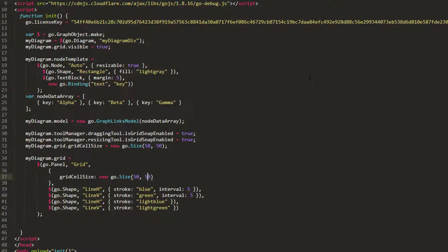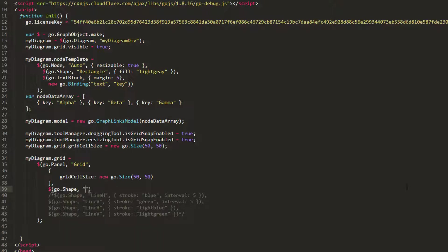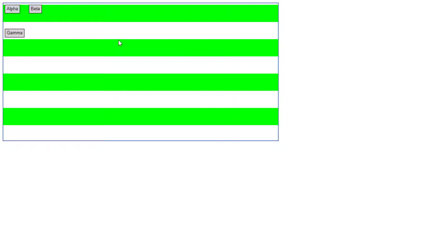Let's set the grid.gridCellSize to a Go.Size value of 50 by 50 and comment out all of our shapes. We'll add a new shape with the BarH figure. Set its fill property — not stroke property — to lime. Then explicitly set its height to 50, the same as the grid.gridCellSize height. We'll set its interval property to 2, so this bar is drawn every other cell. Reload the page. We see the grid has a horizontal lime green bar every other cell.